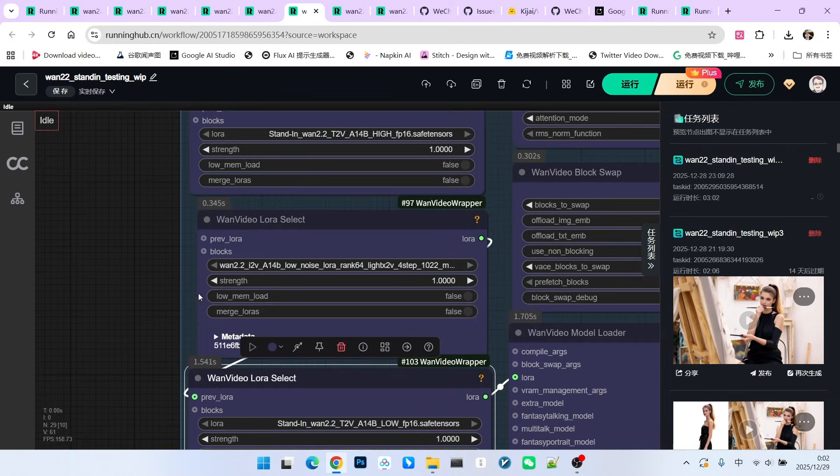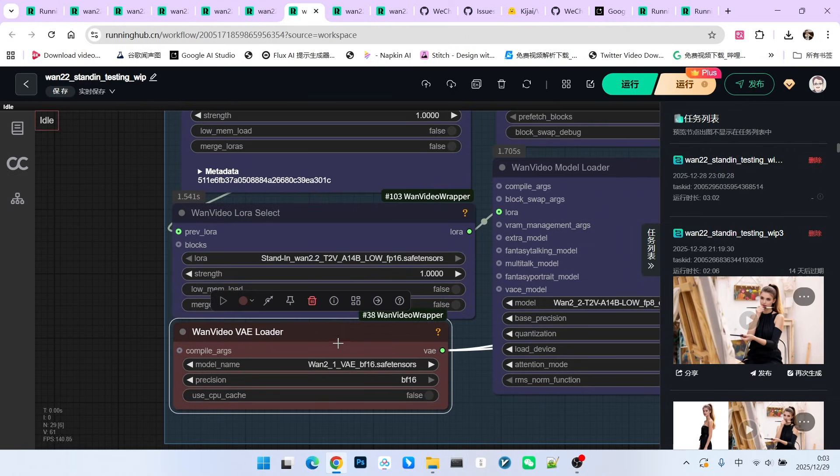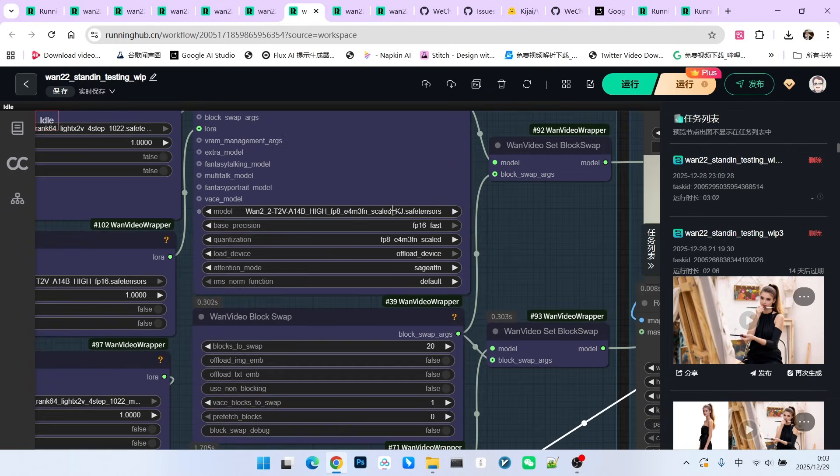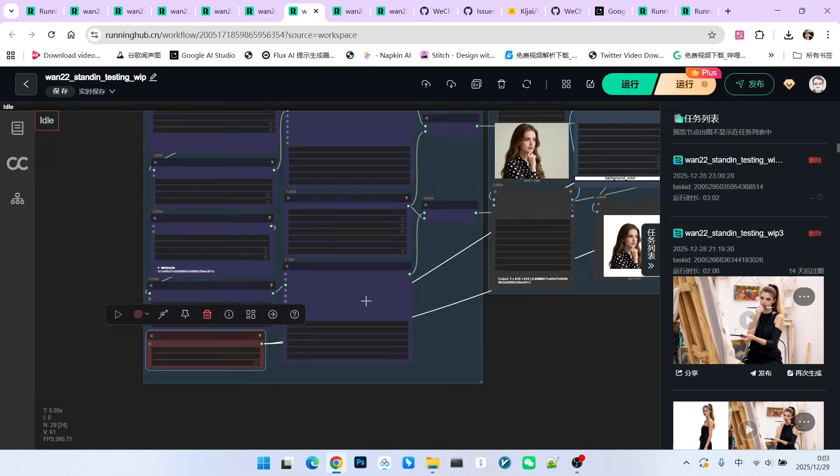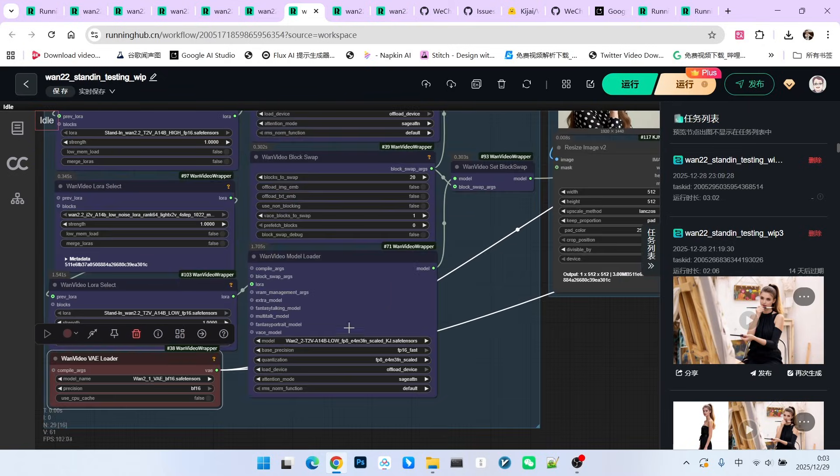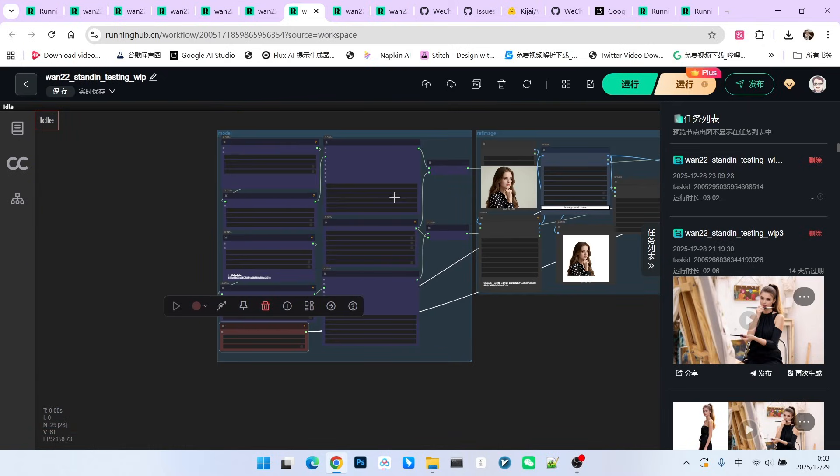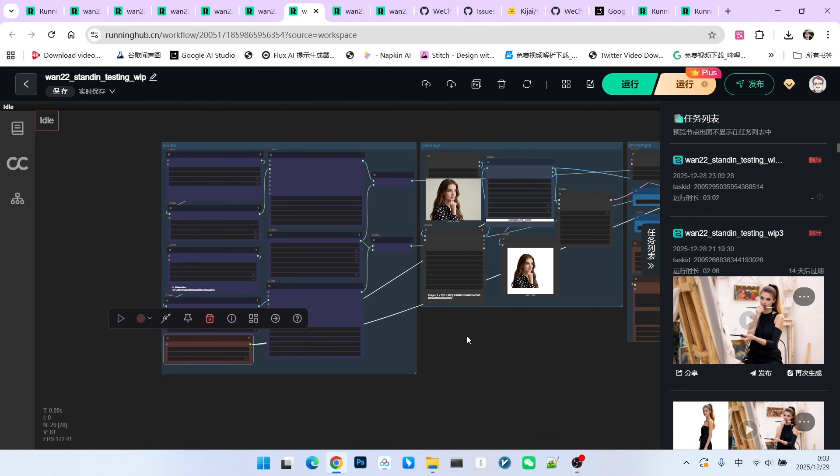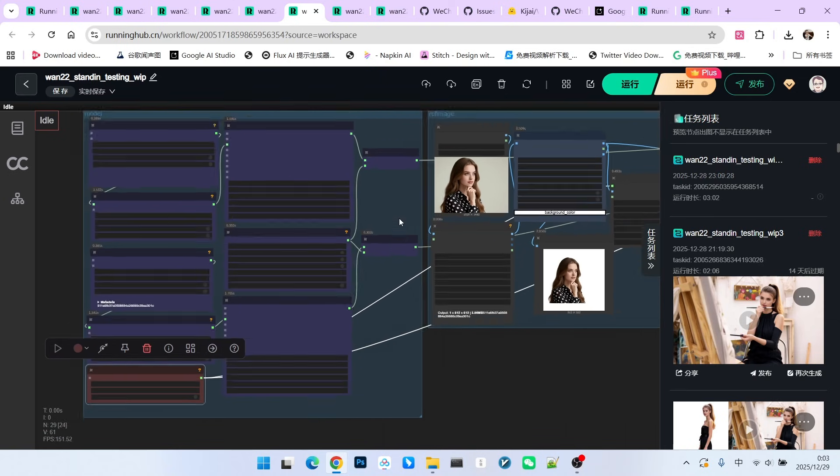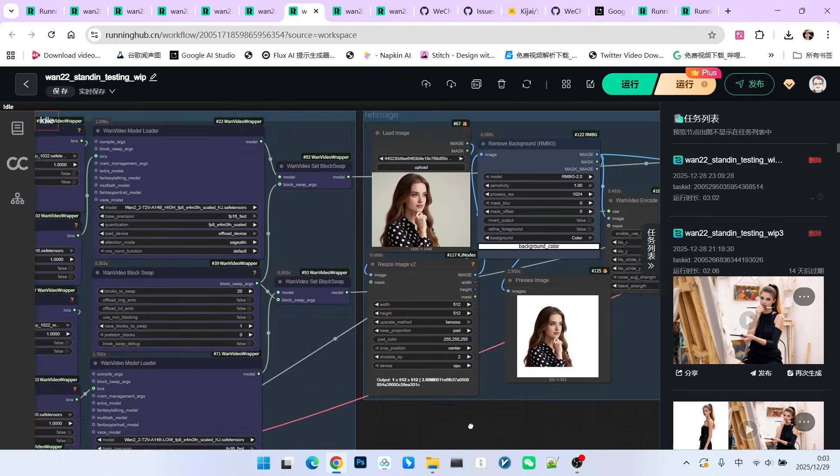For the main model, I am using the 1.2.2 model provided by Kijai, not the official original one, because the whole workflow is implemented using Kijai's nodes. After that, we enable block swapping.